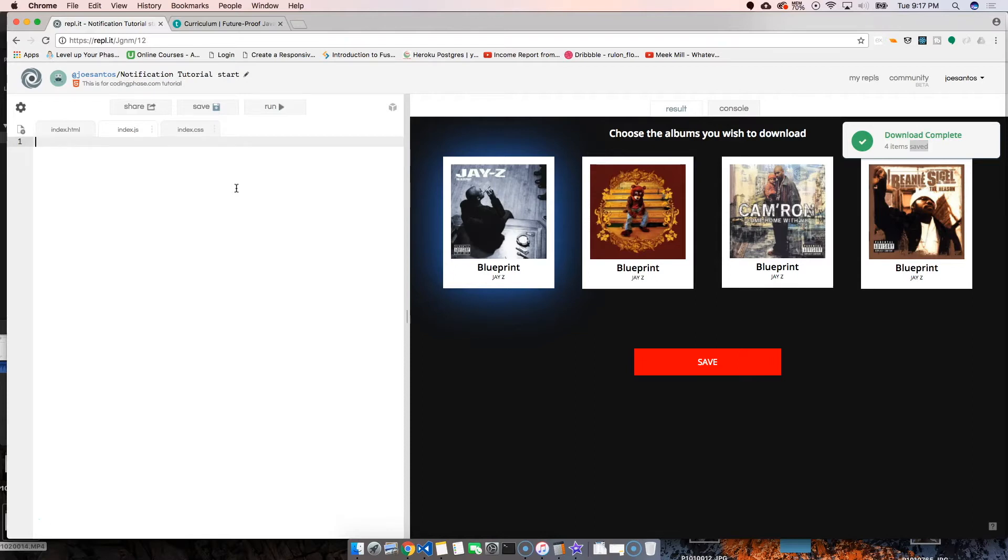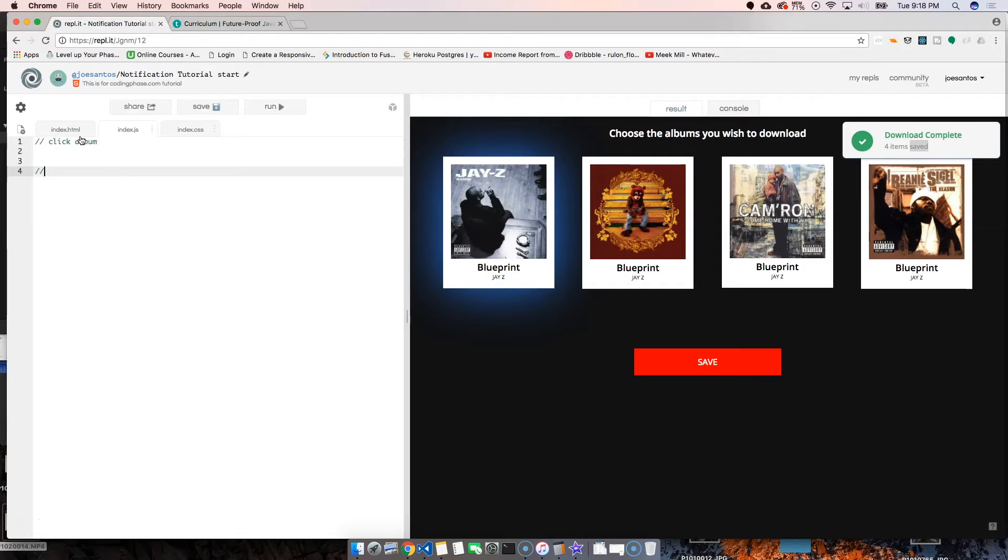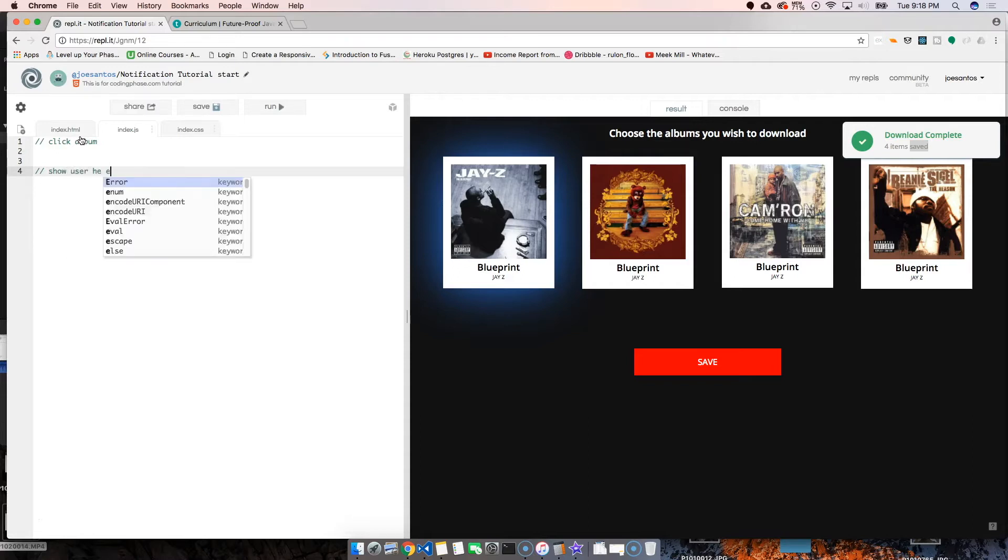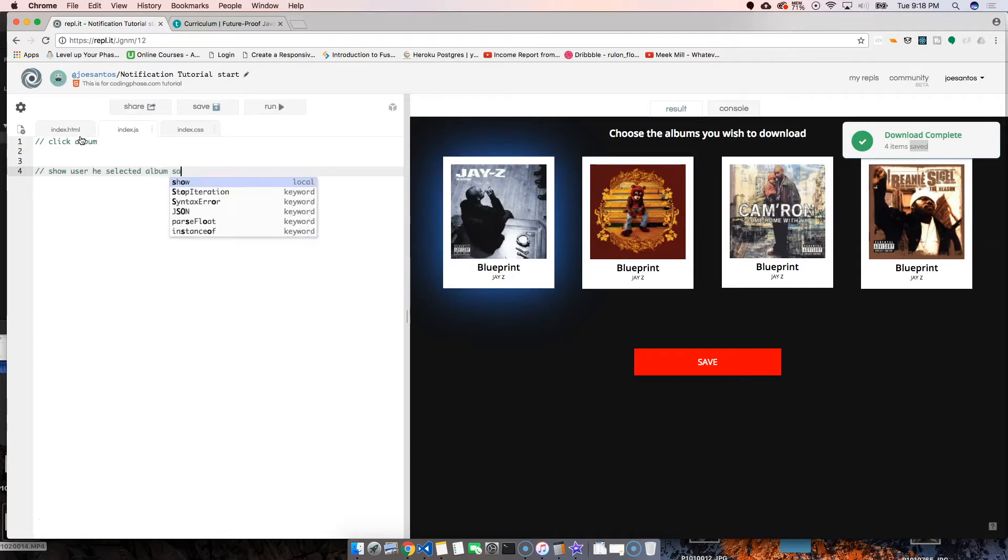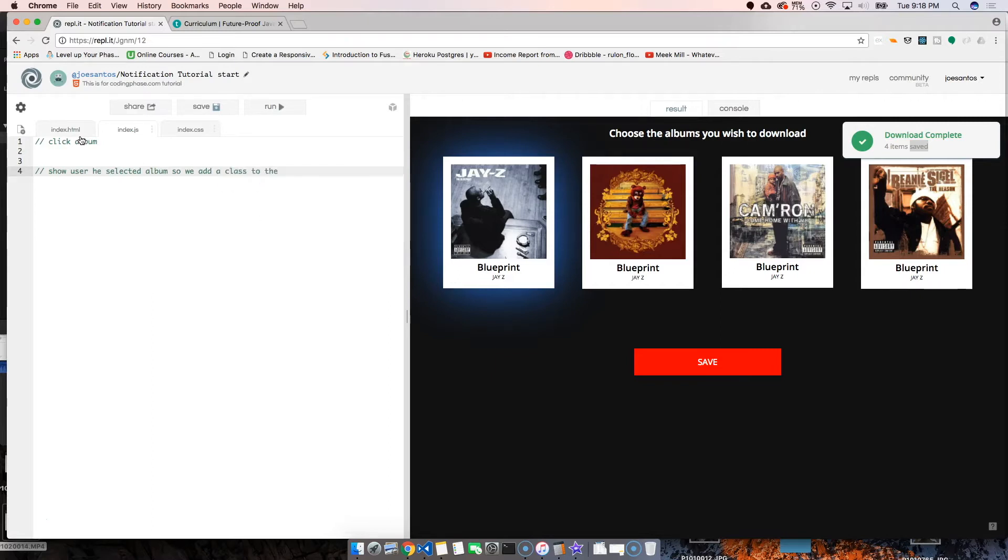We're going to break this down into multiple steps. First of all, what exactly do we want to do? We want to select the album, click on the album, then show the user that he selected that album so we add a class to the album.